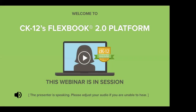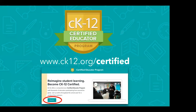Hello, everyone. Welcome. I'm Lindsay, a member of the CK12 team, and my colleague Katie and I will be running today's webinar on CK12's Flexbook 2.0 platform. We're so glad you've joined us today. Many of you joining us today are participating in the CK12 Certified Educator Program, so welcome back.